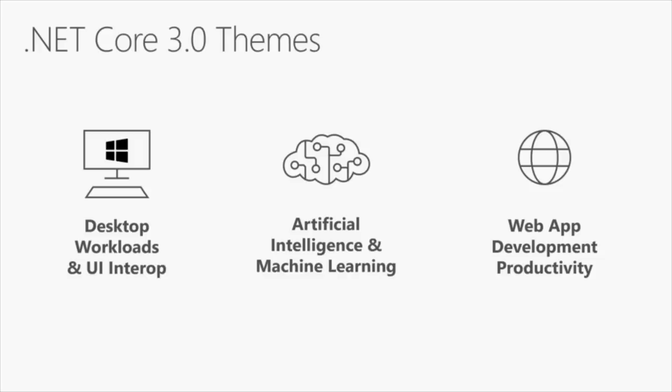We live in a world of ML and AI. We have a great library called ML.NET that will ship as part of .NET Core 3 as well. Then, the web is the web. We want to make sure that we're the best platform for building web, so we have a bunch of new features in the web space.